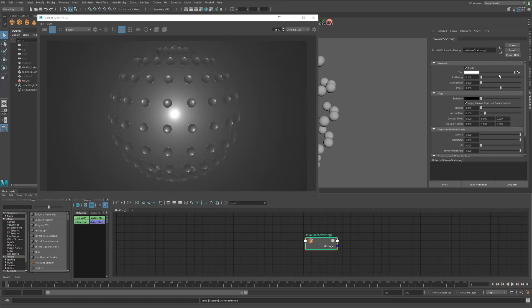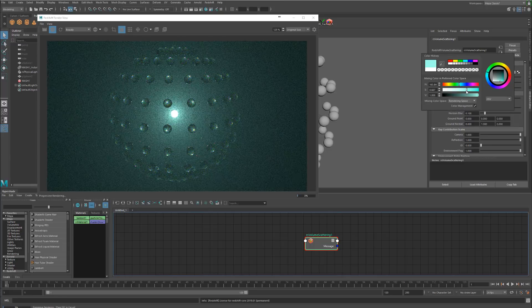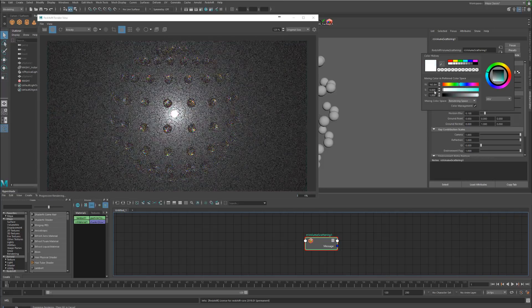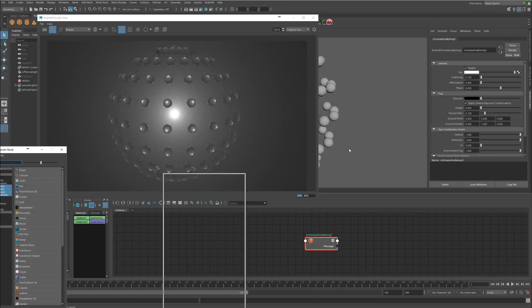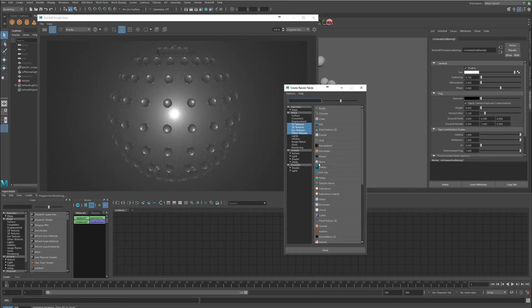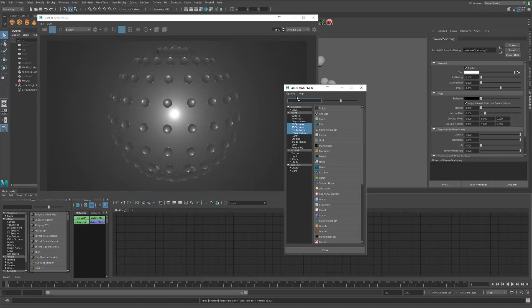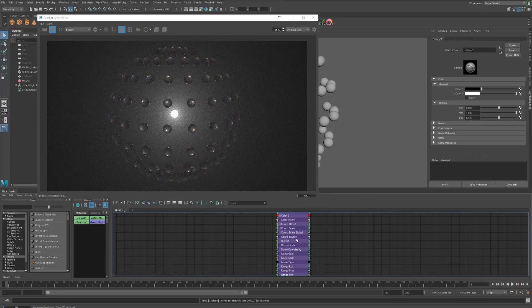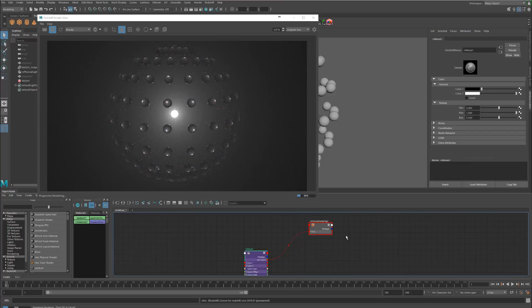Now we've got this new option to actually connect a texture into the tint tab that we've got here. The tint basically controls the color as you can see. What's cool is now if we click this and we make a Redshift noise, which is better since we can control it more.